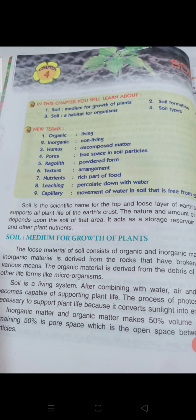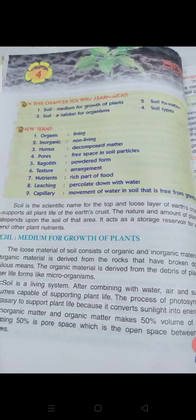Soil is the scientific name for the top and loose layer of the earth's crust. It supports all plant life of the earth's crust. The nature and amount of plant life depends upon the soil of that area. It acts as a storage reservoir for water and other plant nutrients.